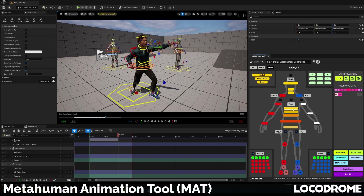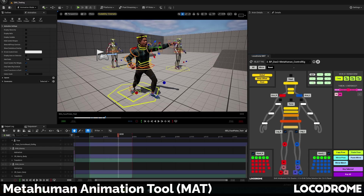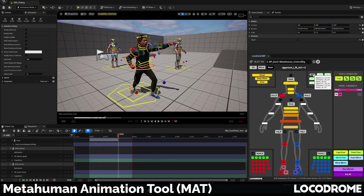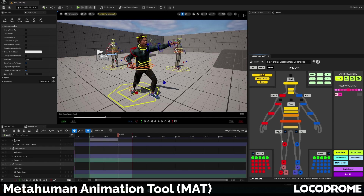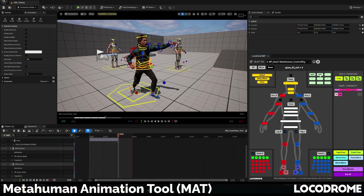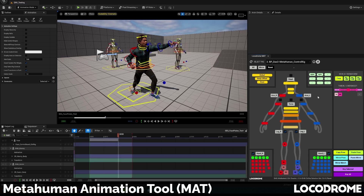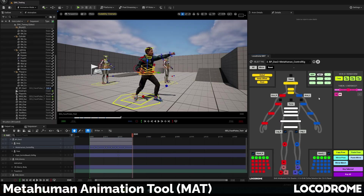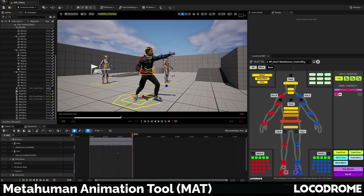You can also define custom selection sets. With your desired controls selected, keep Control and Shift pressed and then click one of the nine buttons in the top right — that'll be defined as a custom selection set. This definition is persistent and will remain after you close the widget and even after you reopen Unreal. To reset, just Control-Shift click again with nothing selected.